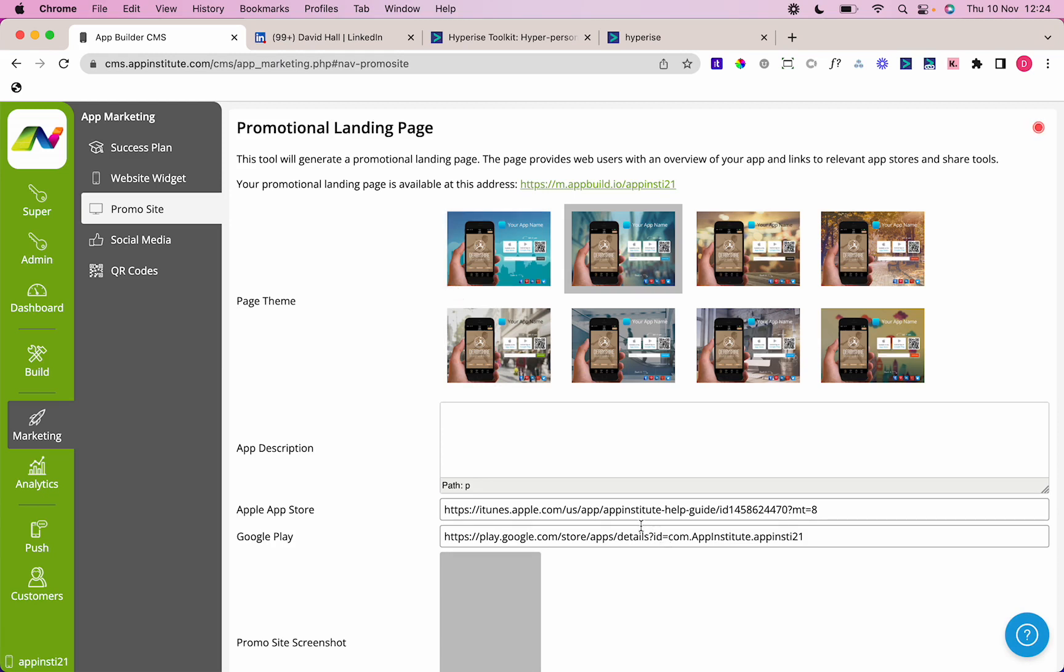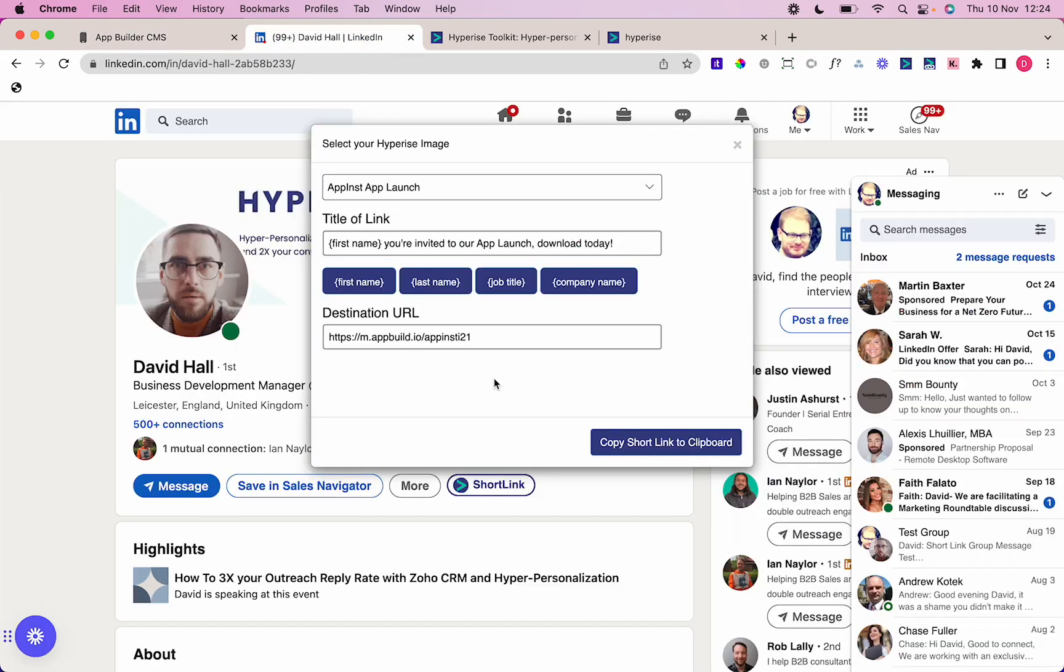You'll see here I've got my Apple Store link here and my Google Play Store link here. If I click this link on mobile, it will take me to the App Store if I'm on an iOS device or the Google Play Store if I'm on an Android device.